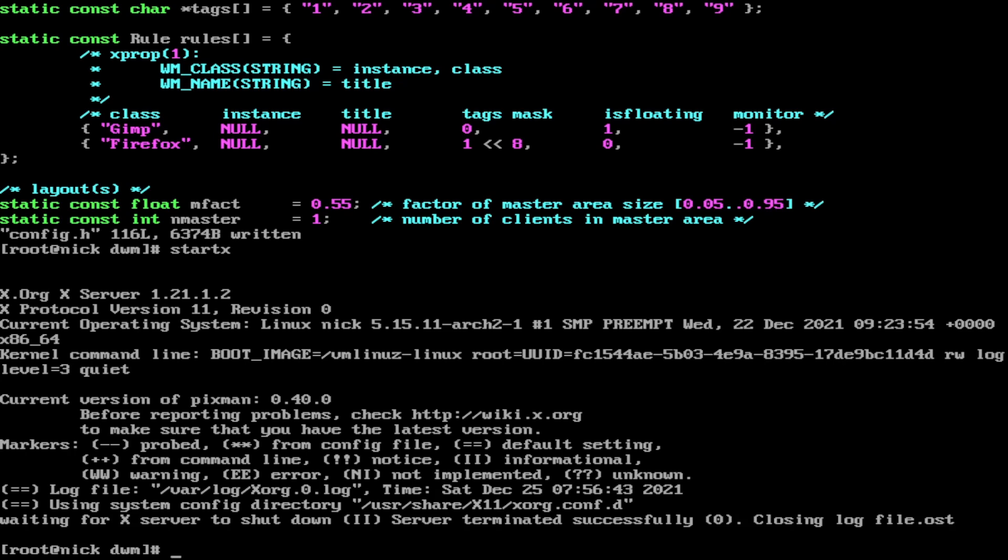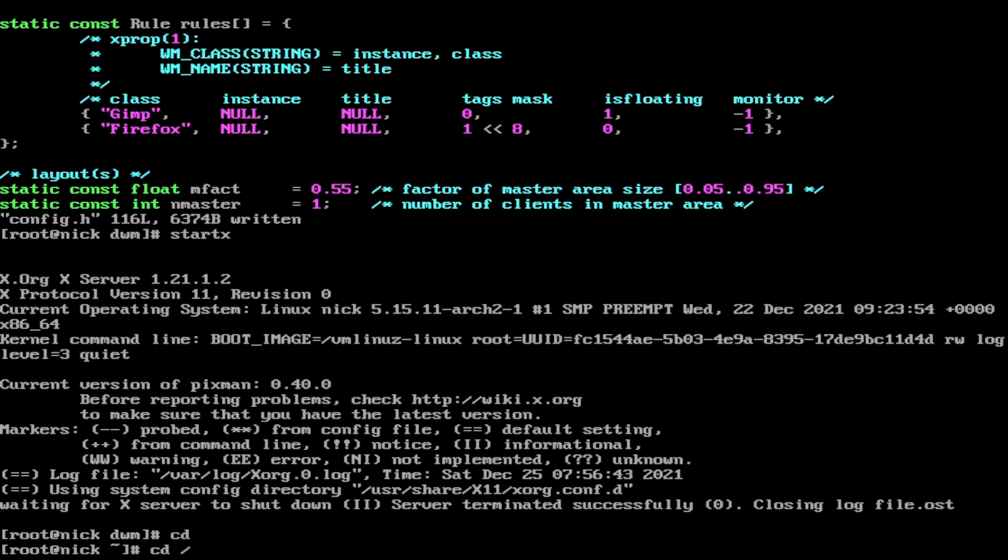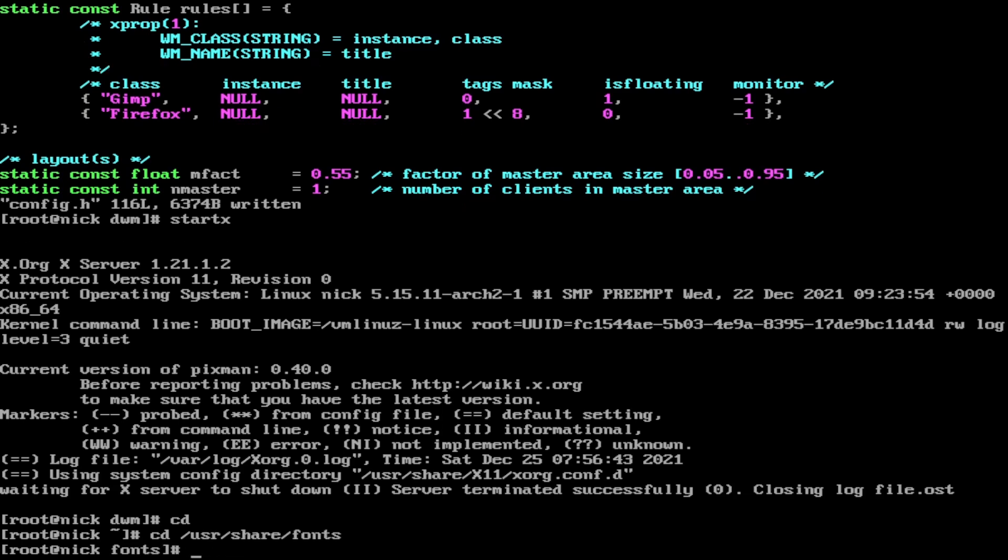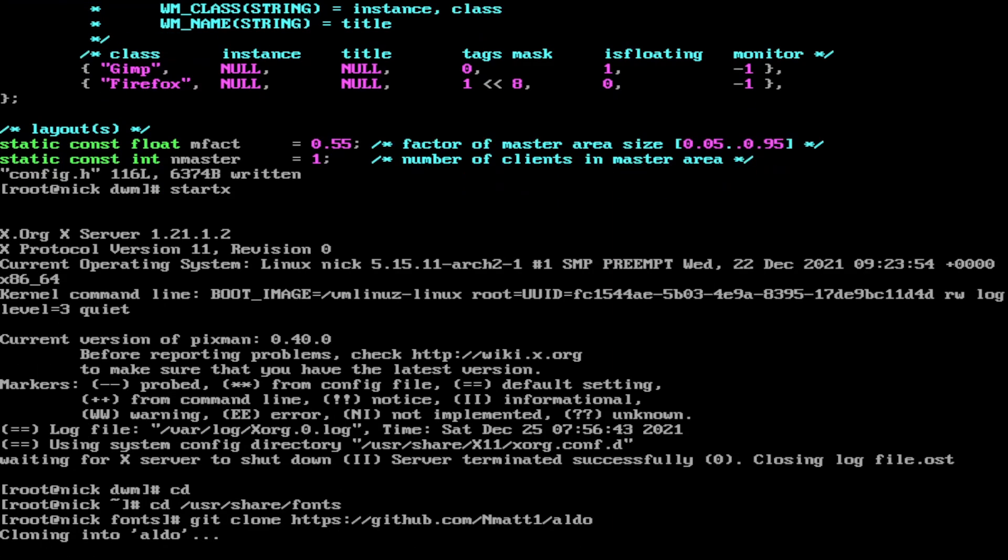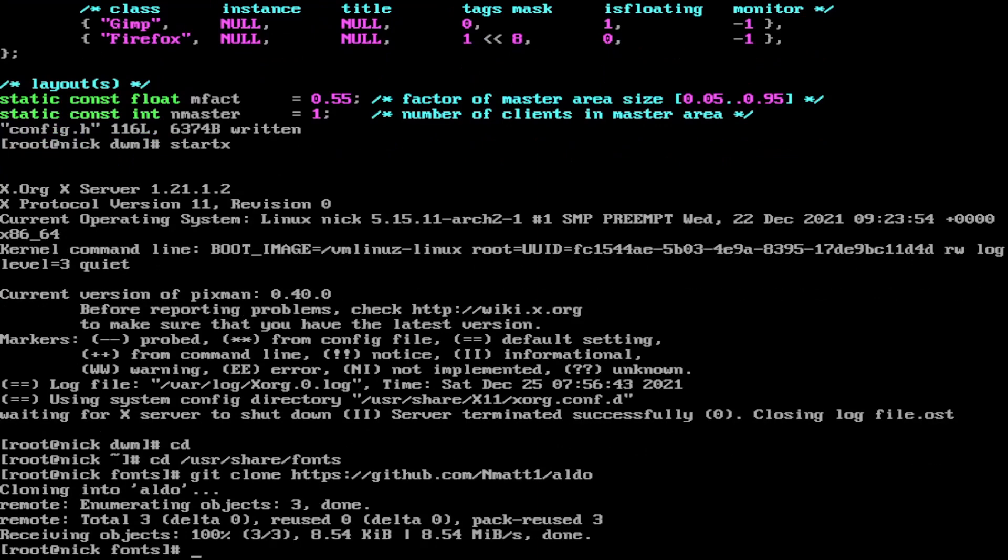The correct place would be cd /usr/share/fonts. Now we need to clone the Aldo the Apache font from my GitHub. So git clone https://github.com/nmat1/aldo. This is going to download the Aldo font. So we now need to cd into aldo.